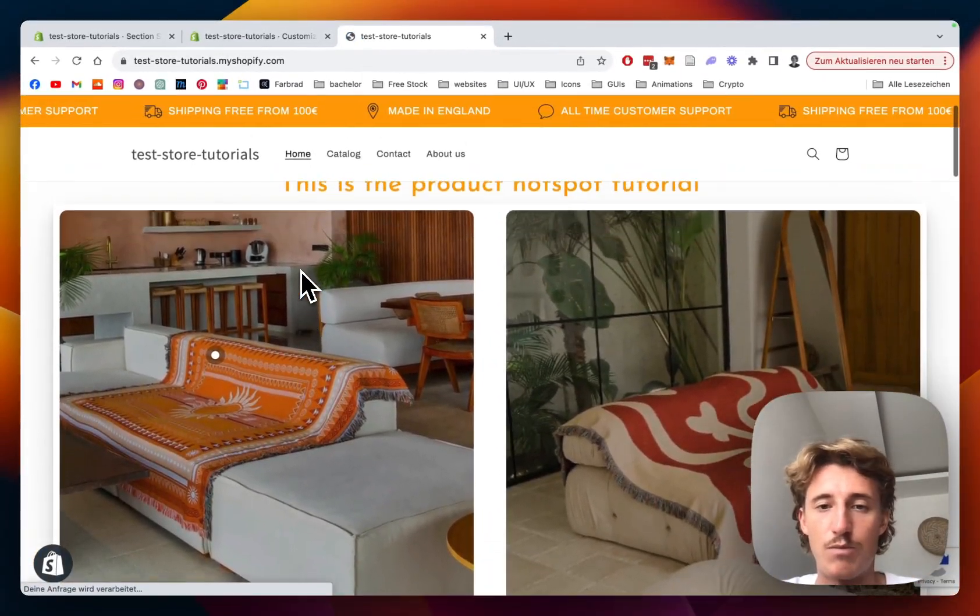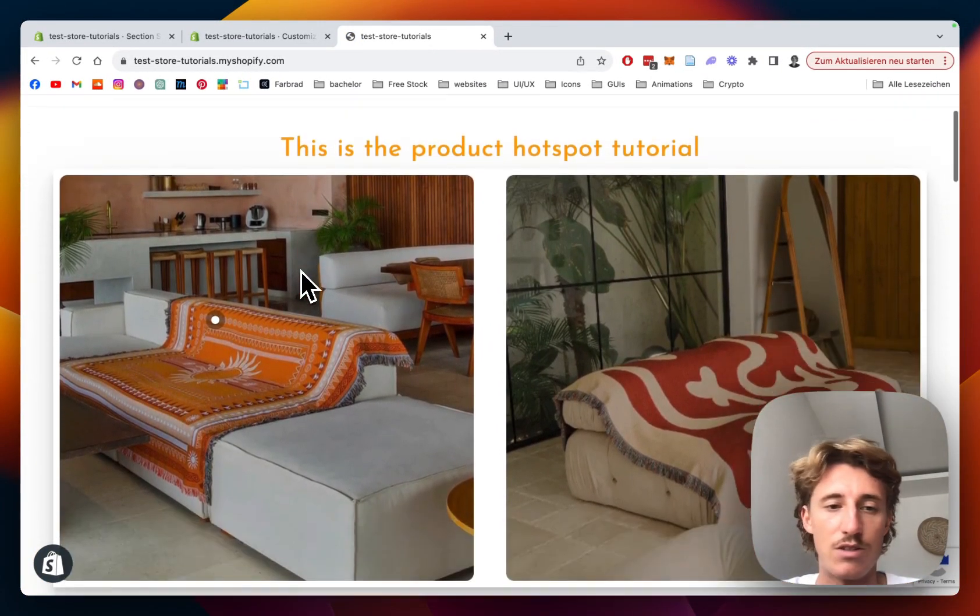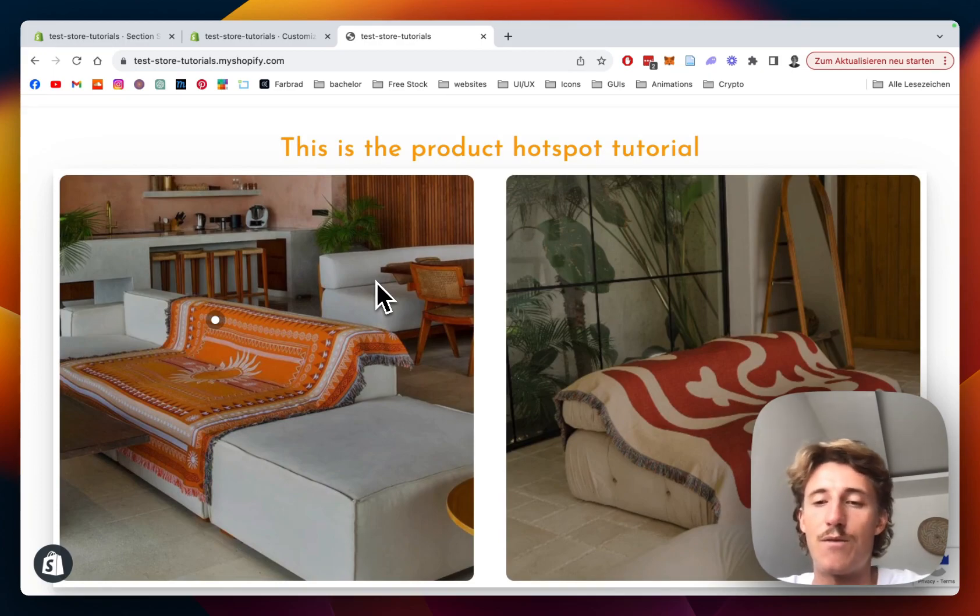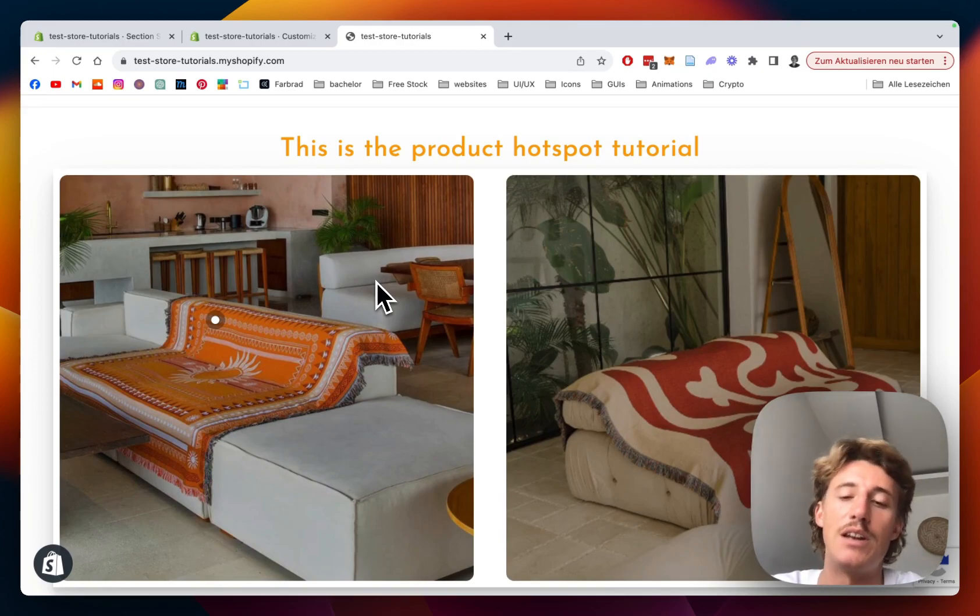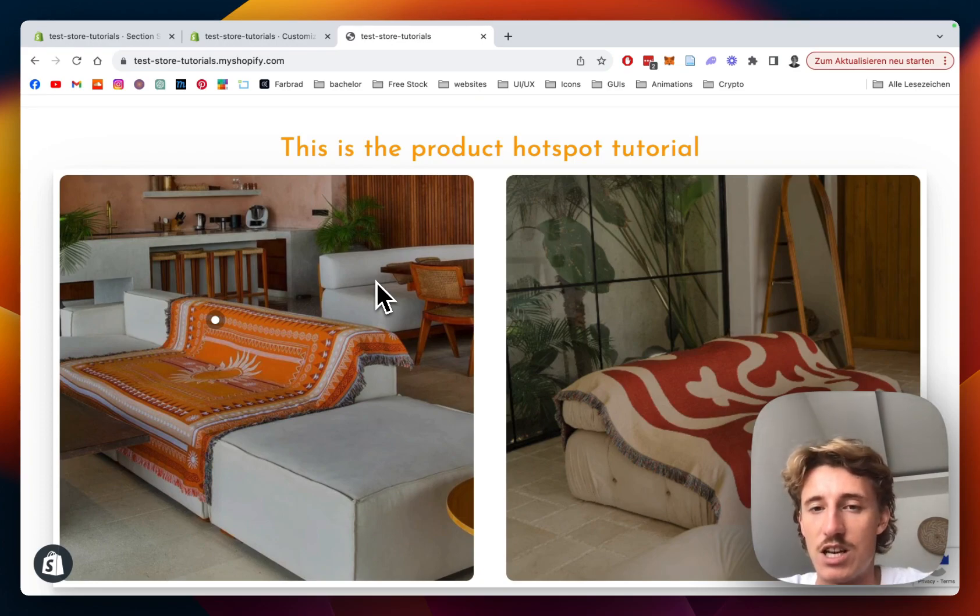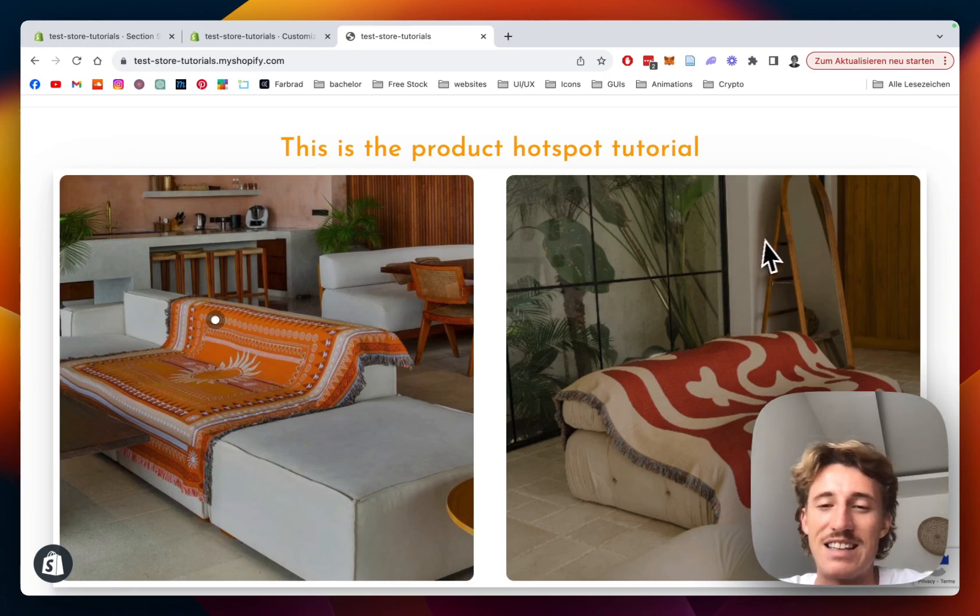But yeah that pretty much brings us to the end of this tutorial. I showed you all the technical components of this section. And I hope you guys found it useful. And if you did always feel free to leave a like, follow and maybe your own suggestion about a section we should build in the future. And with that being said have a good one guys and peace out.